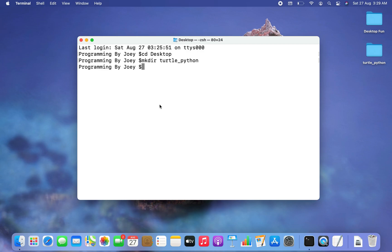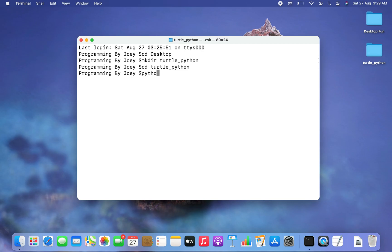The next step will be to get inside this folder by typing 'cd turtle_python', and then create a Python virtual environment. To create a Python virtual environment, the command is 'python3' — by the way, I'm assuming that you have Python 3 installed on your Mac.